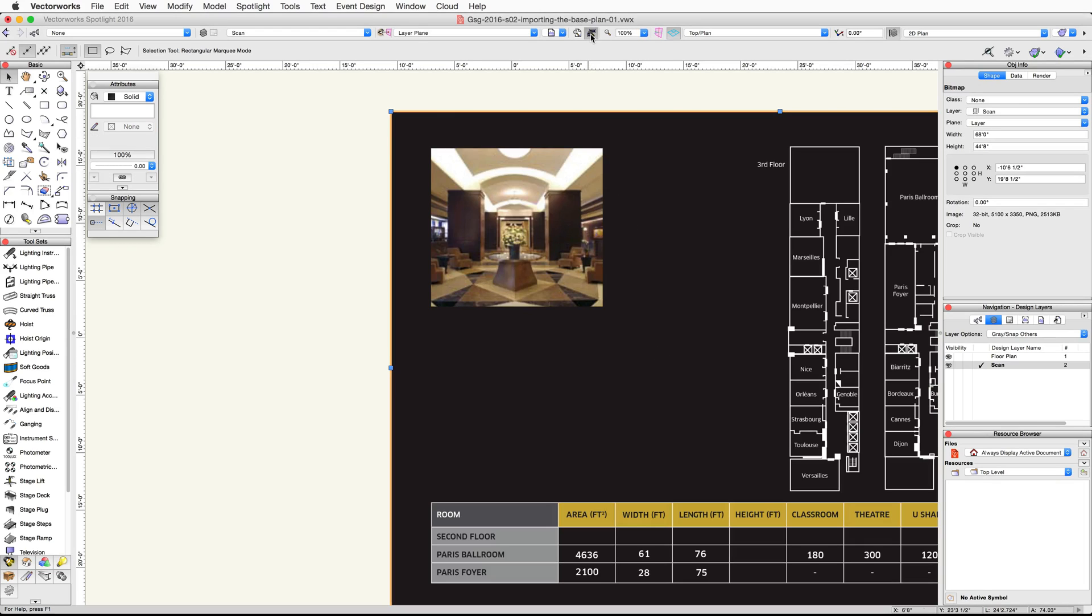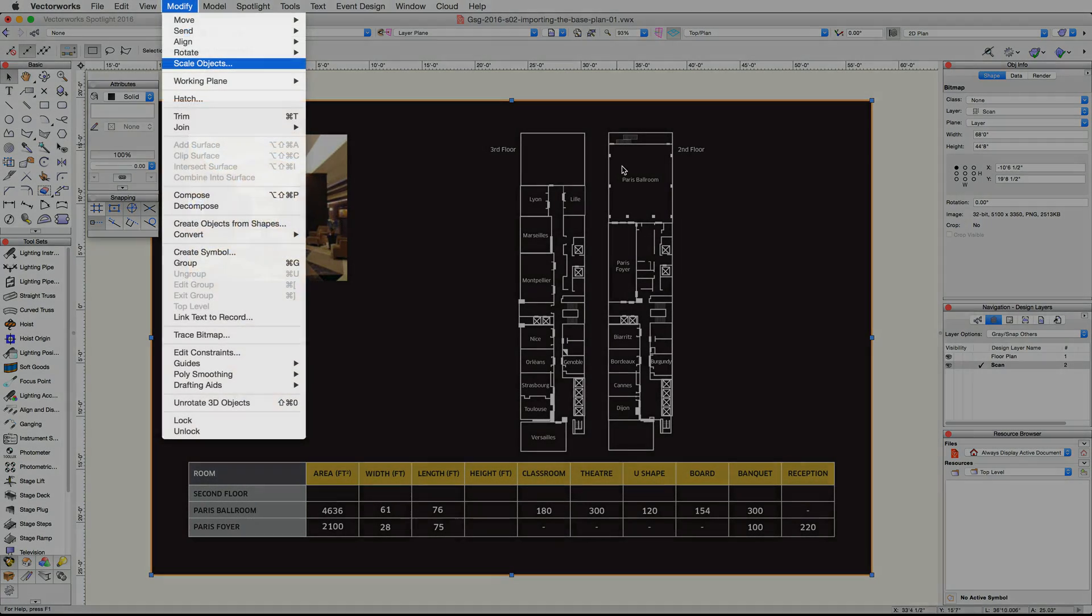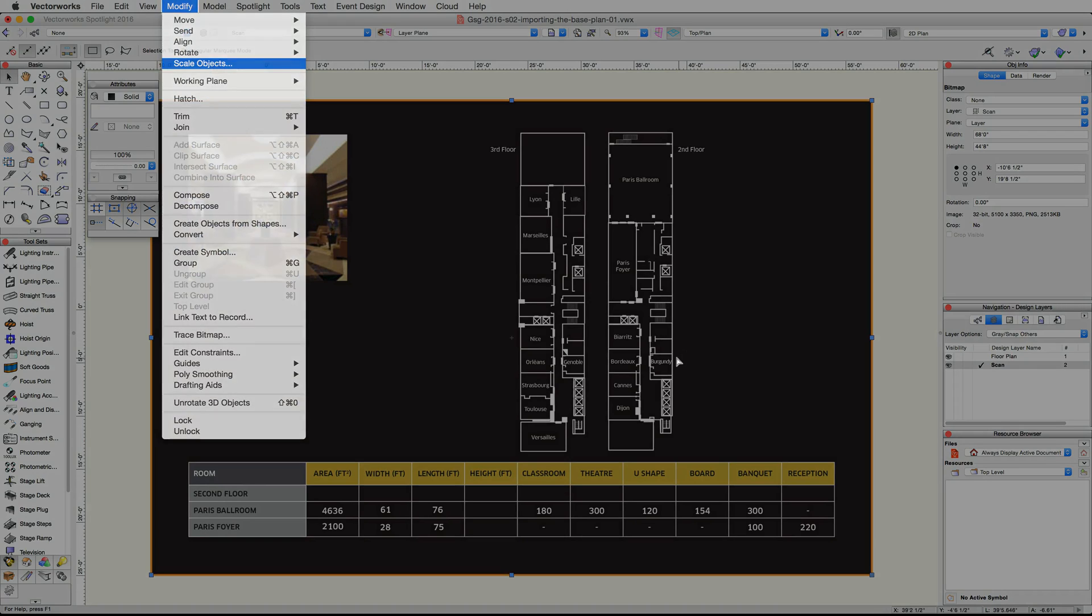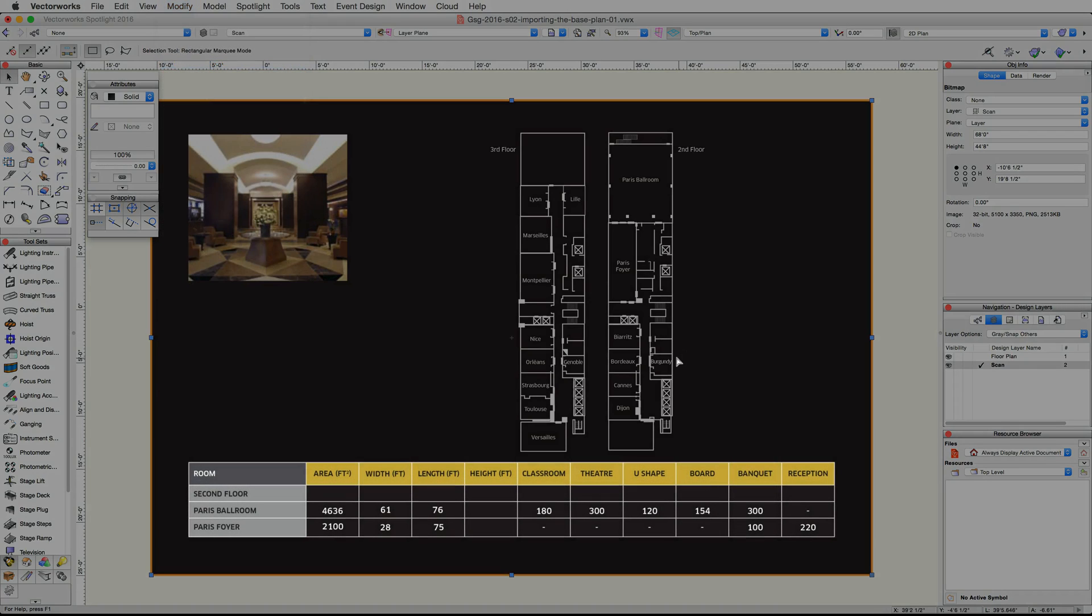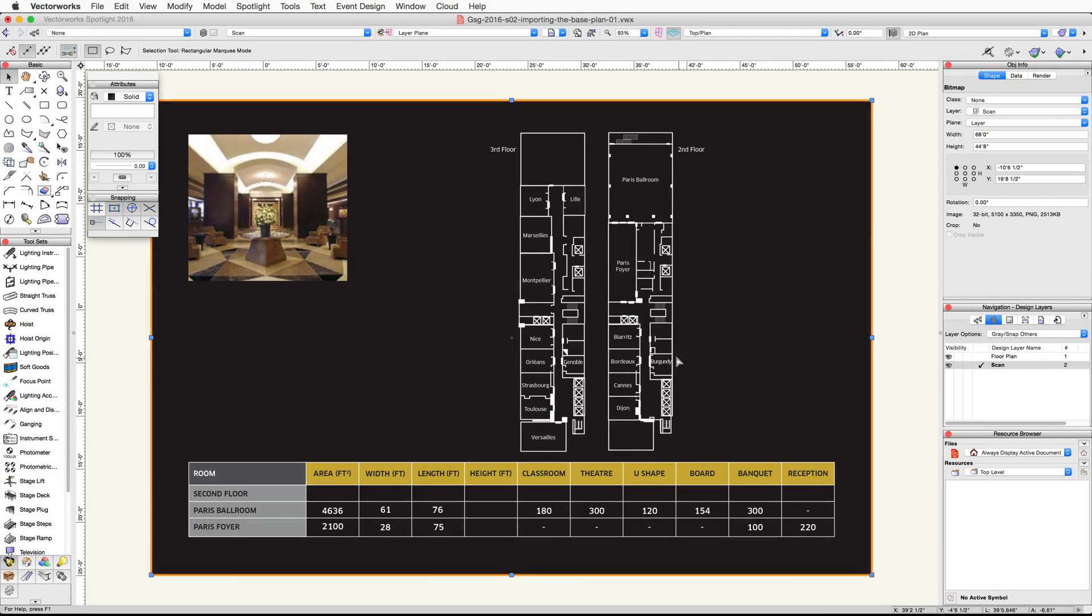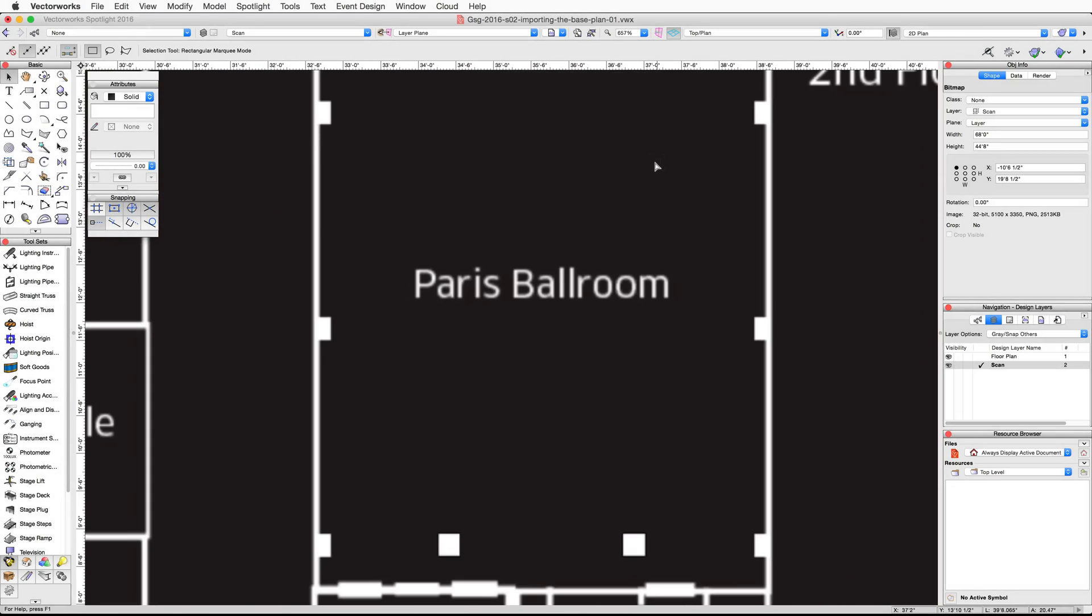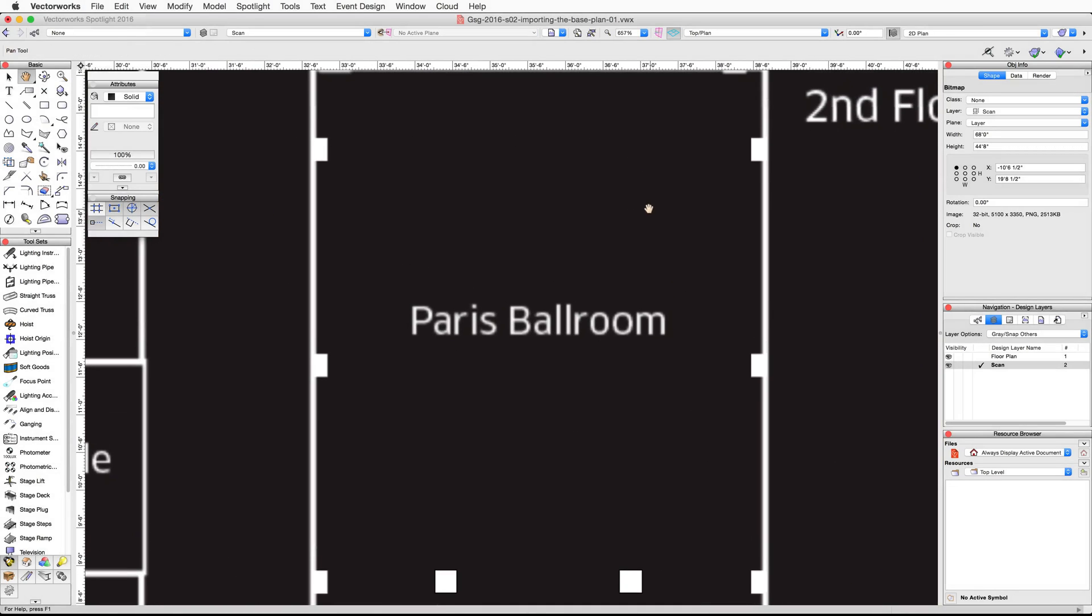We're going to use the Scale Objects command found in the Modify menu to scale this image. We will use the length and width information in this chart below the floor plans to properly scale the image. First, let's zoom in on the Paris Ballroom located on the second floor plan.